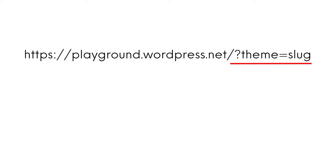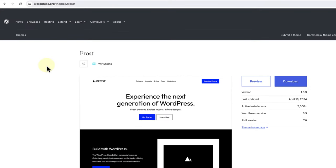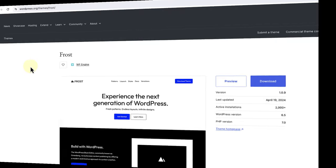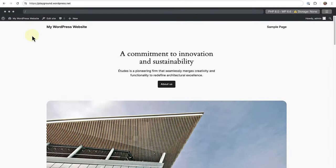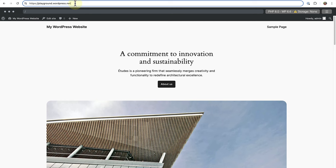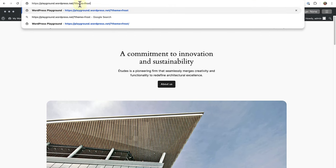Let's see this in action. If we look at the frost theme we will notice that the slug is frost. Now we can open up WordPress playground and change the URL by adding question mark theme equals sign and then the slug which is frost.